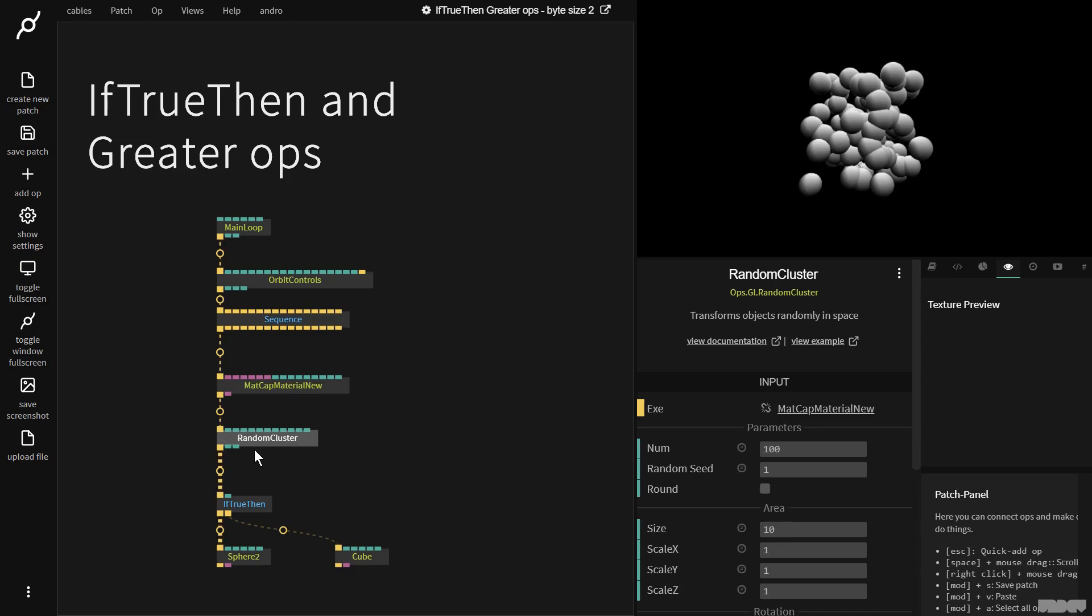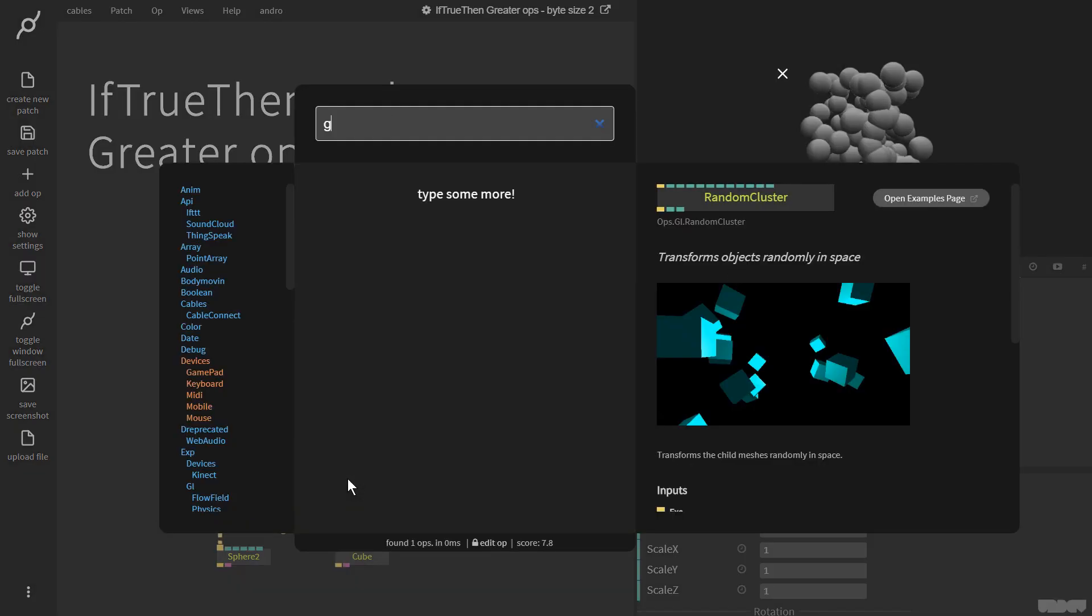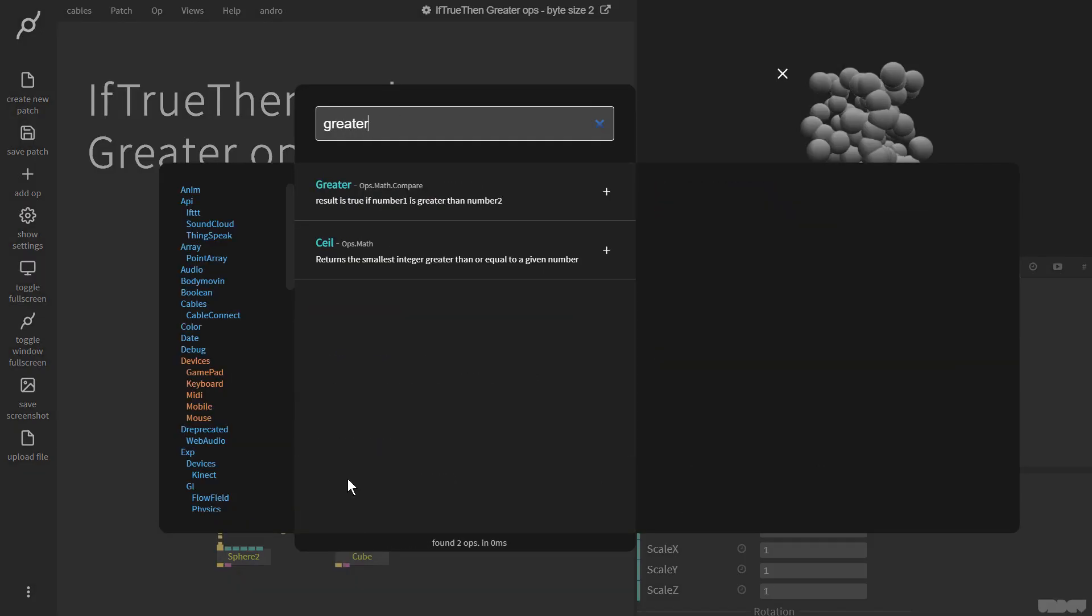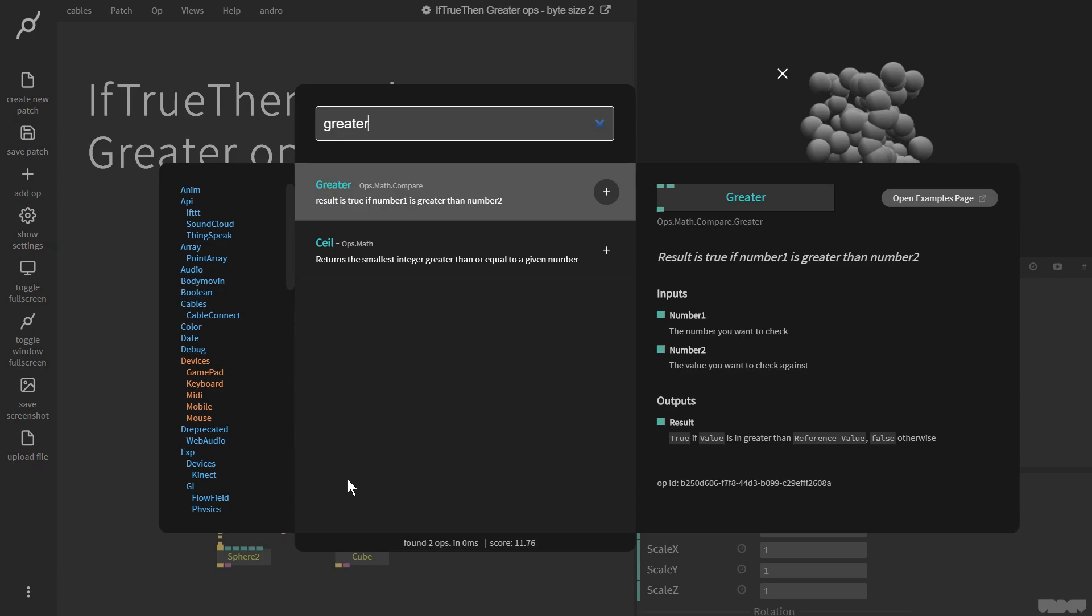So we get a random number here between 0 and 1 for every single instance there. And I mean like 0.1, 0.6. So I'm going to grab this, pull it out, and I'm going to get the greater op.